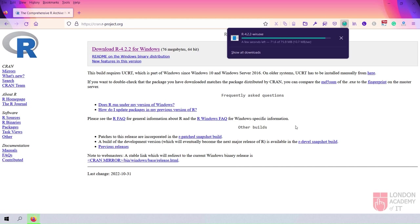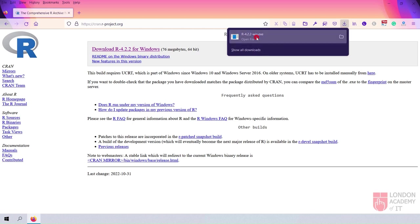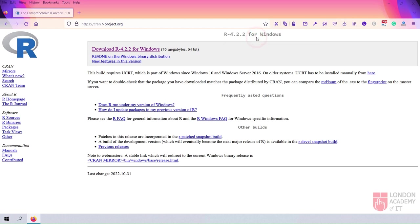Once the installation file is downloaded, open it to start the installation process.